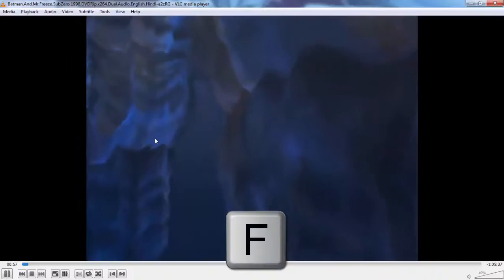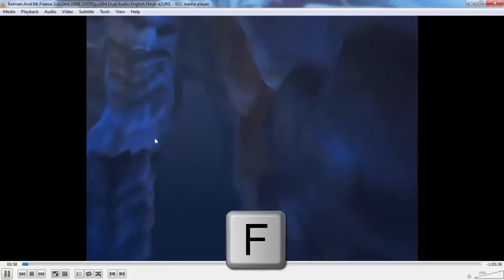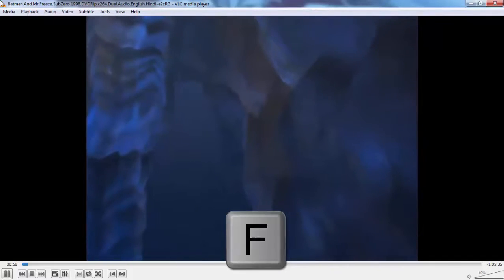My third trick is how to minimize. By pressing F you can minimize and maximize — this is very important if you want to do some settings. Just press F, do your settings, and then press F again.